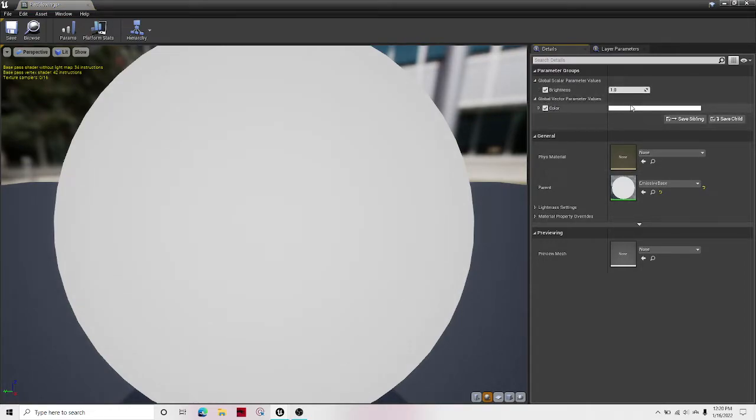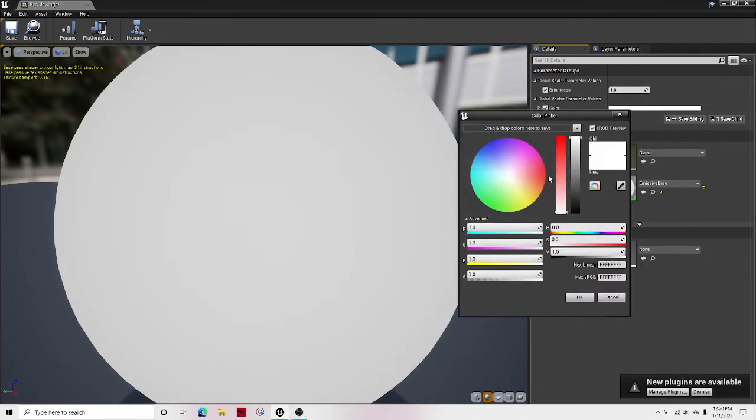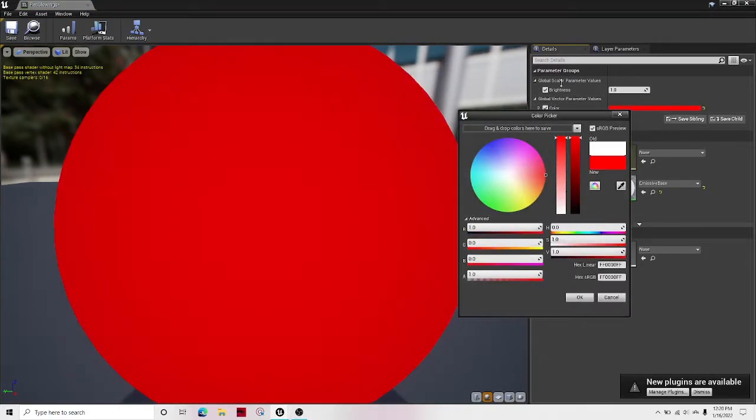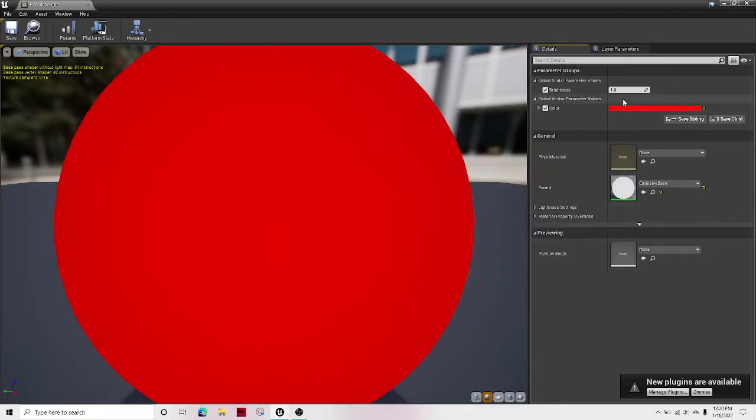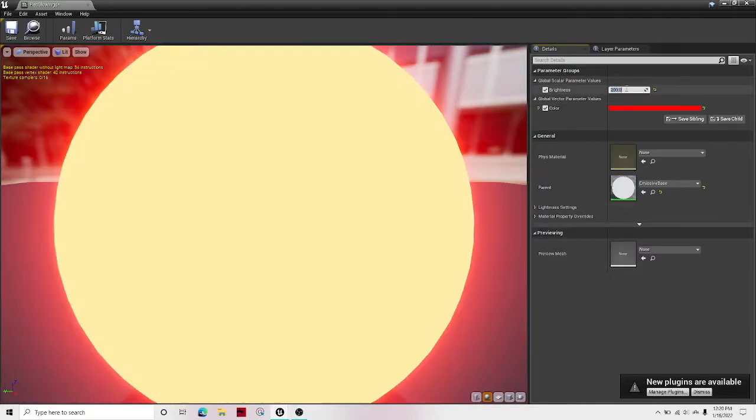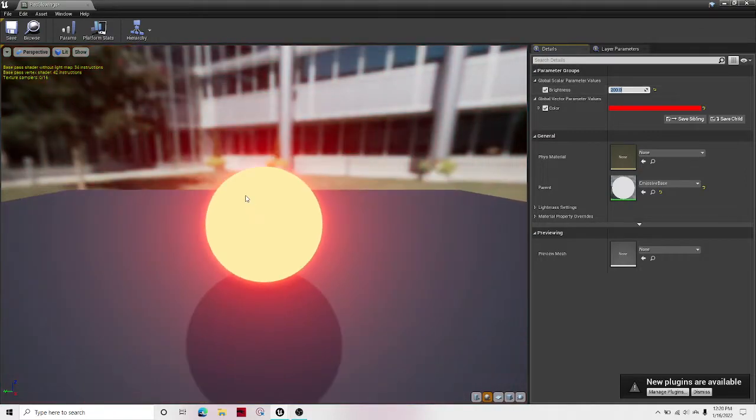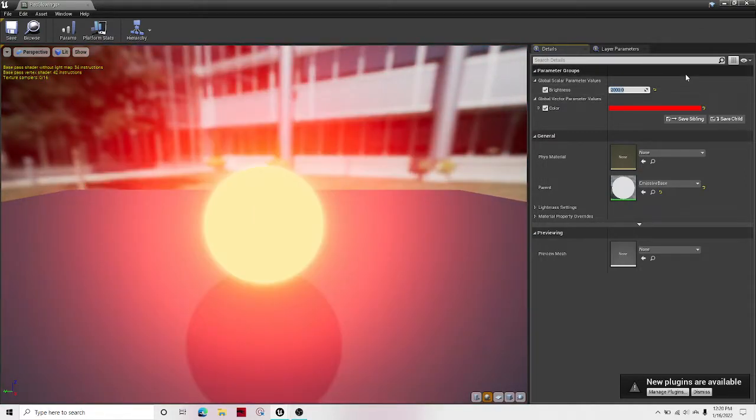Hit both of these check marks. And then for color, I'm going to just make it red. And then for brightness, I'm going to make this 200. 2000. Okay, that looks good.